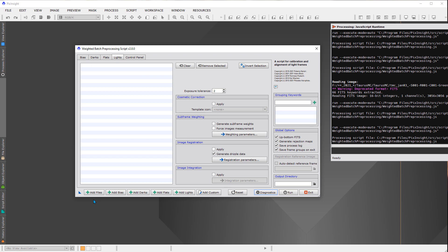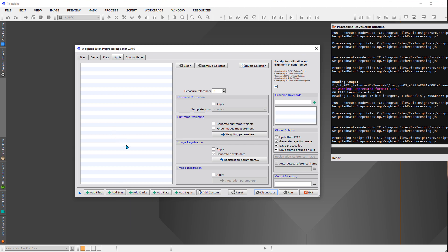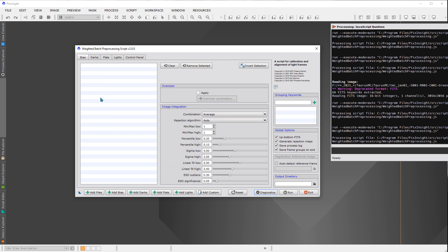If you want to be certain that files go exactly to the panel you intend, press the specific panel buttons. For example, if I wanted to load just biases, I press the 'Add Bias Files' button and whatever files I highlight will only go into the bias panel.